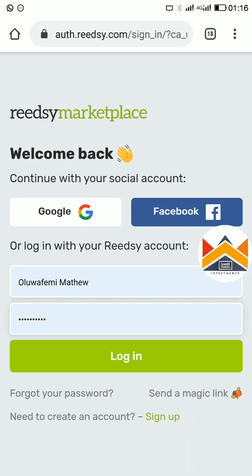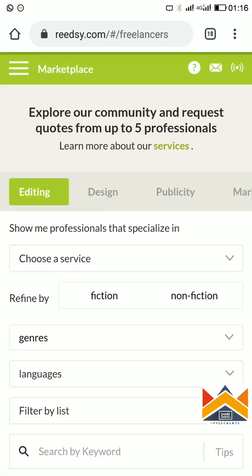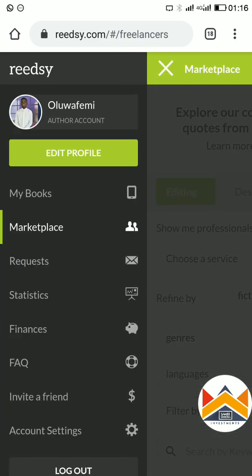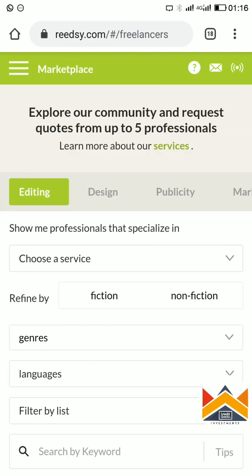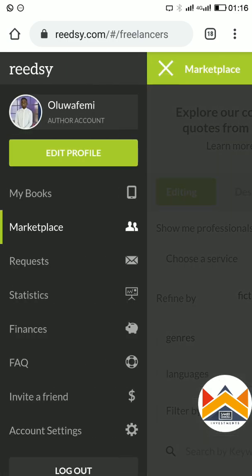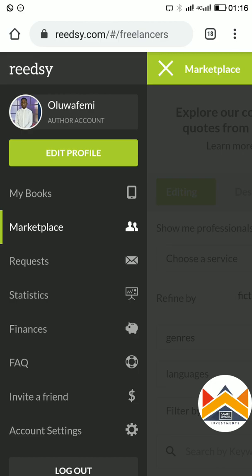I've already registered before, so I'll just log in with my Facebook. Now I'm logged into my workbook. After logging in, you can edit your profile, but make sure you select the author's account — don't select the business account. Come in as an author in the registration section, not as a professional. Make sure you sign in with an author's account.